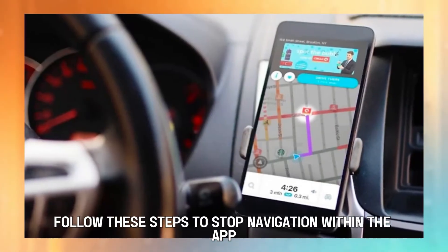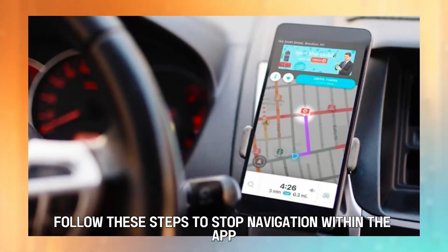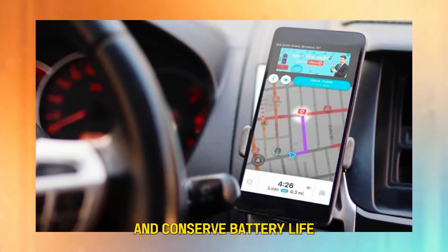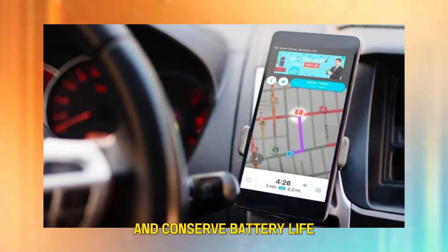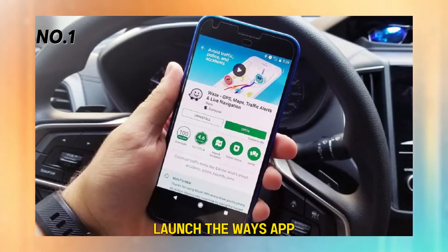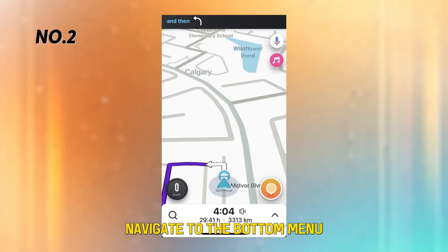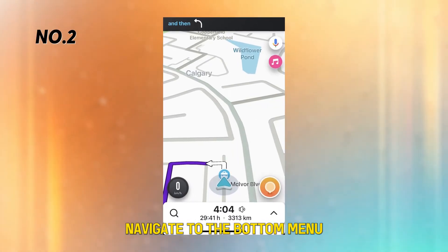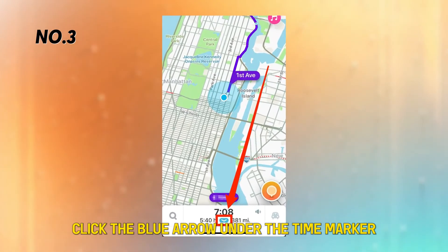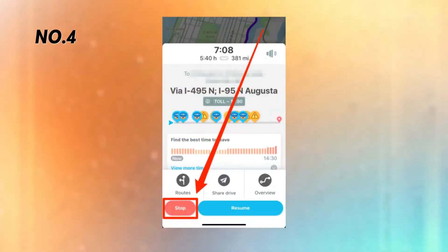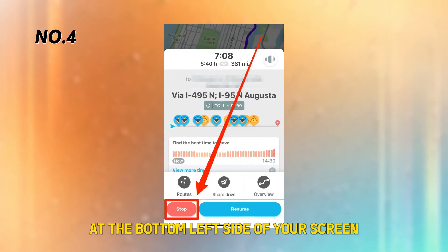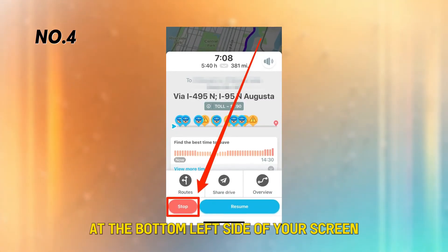Turning Waze off temporarily. Follow these steps to stop navigation within the app and conserve battery life. Launch the Waze app, navigate to the bottom menu, and click the blue arrow under the time marker. Select the Stop button at the bottom left side of your screen.